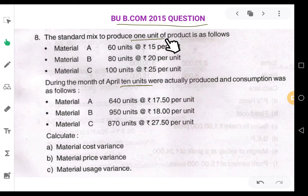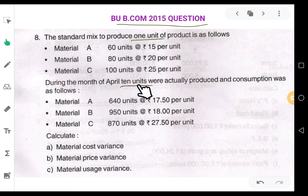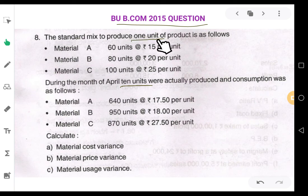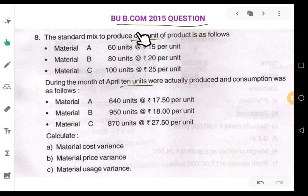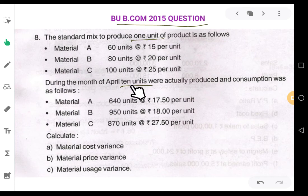Standard quantity for actual output — this is very important while working out problems on material variances. Because we have to compare the cost of 10 units. When comparing standard and actual, you have to compare 10 units with 10 units. 10 units of standard cost should be compared with 10 units of actual cost. It will be illogical to compare 1 unit of standard cost with 10 units of actual cost.